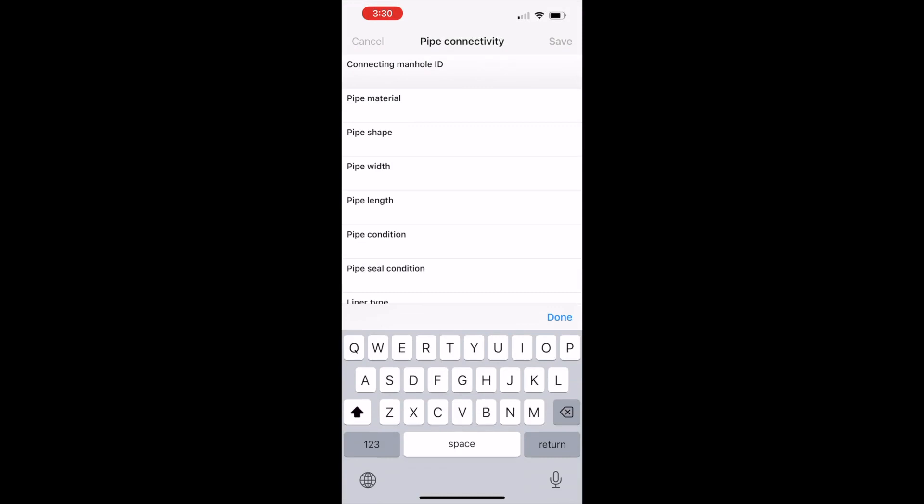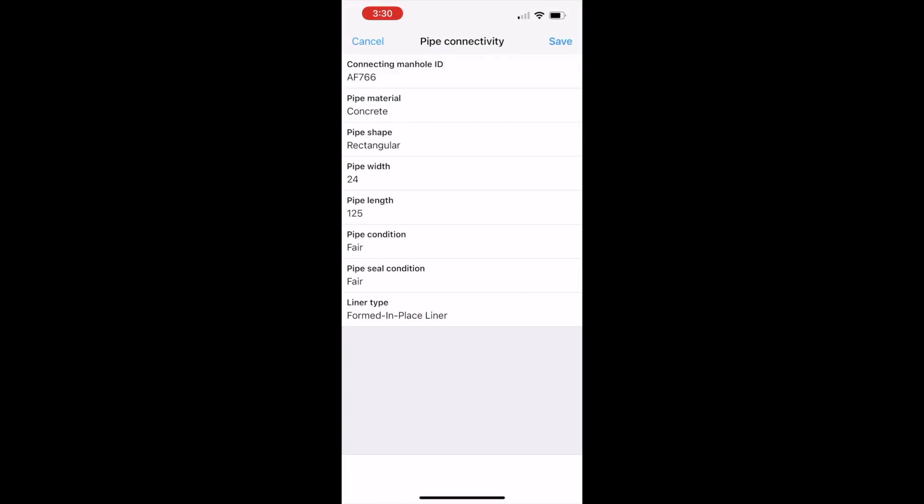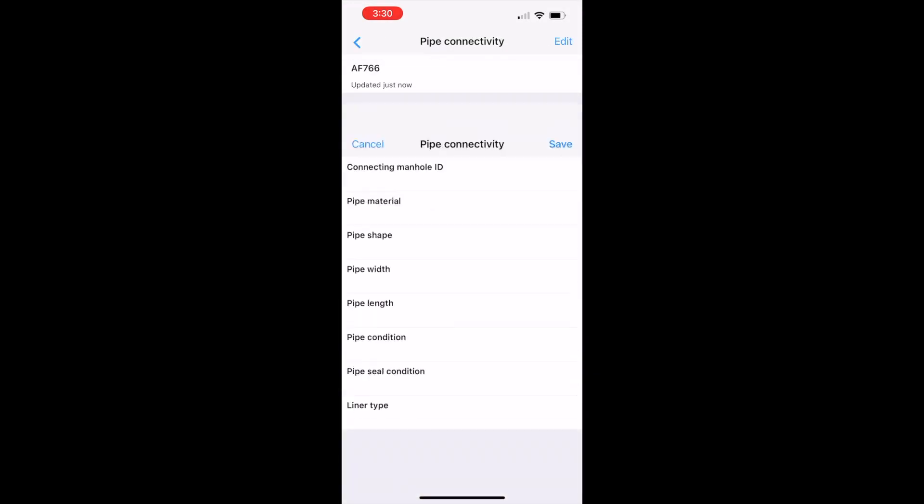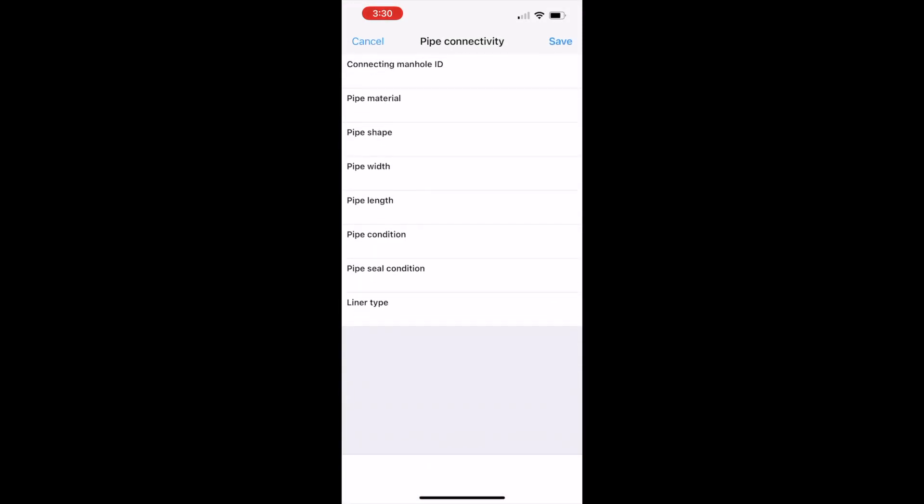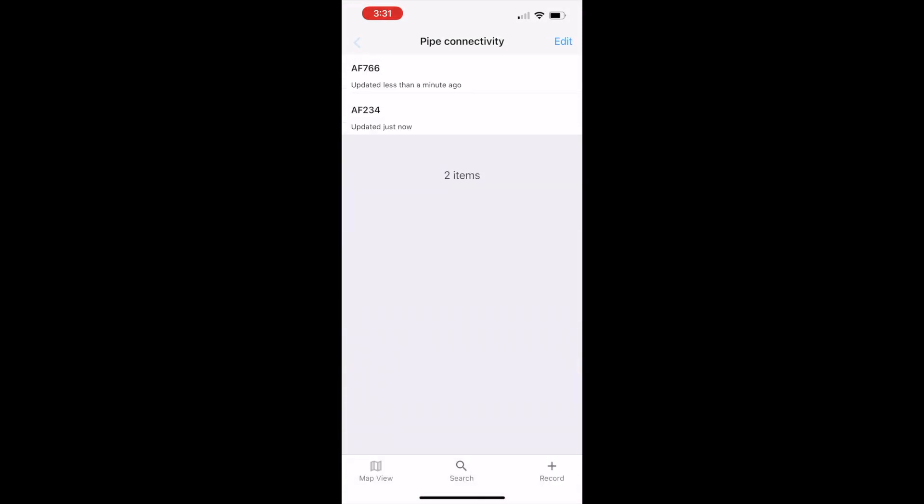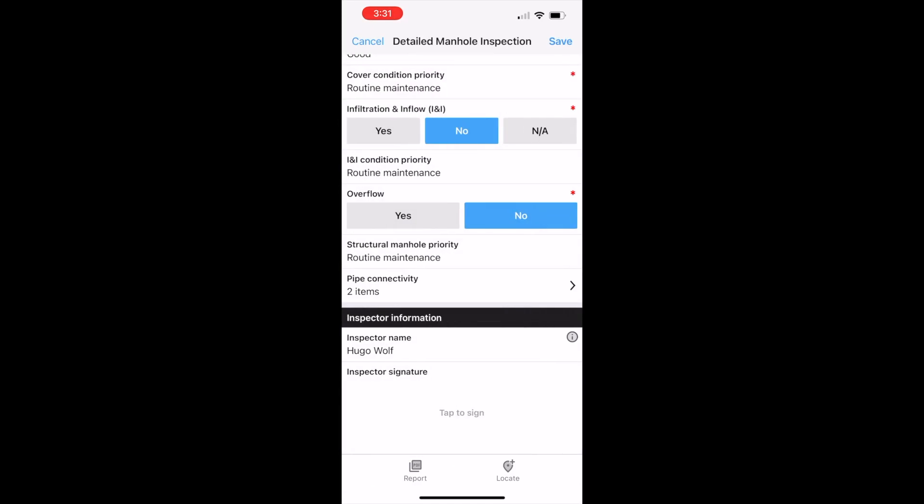This single app collects data about two pipes that enter the manhole. Any number could go into this repeatable field. We collect signatures too.